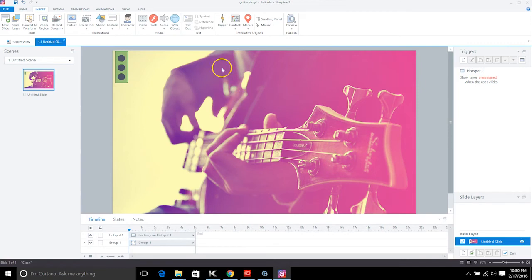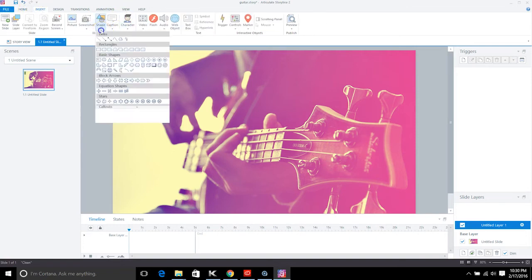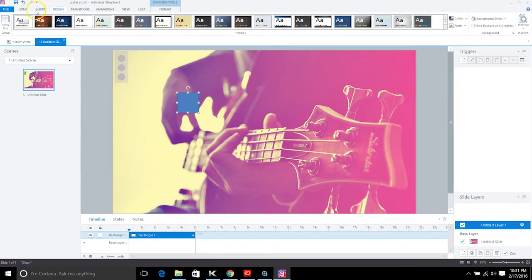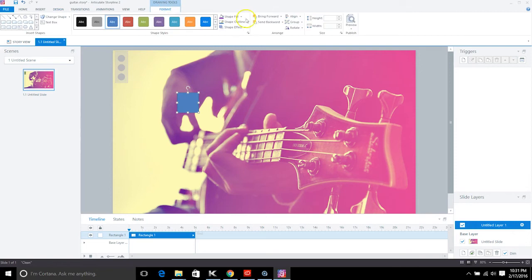We're going to create a new layer. Under the base layer there's a button that says New Layer. In this new layer we'll create an overlay — this is where we'll put all our text and everything. Insert a shape and make the rectangle fit the whole screen. Check the story size under Design.